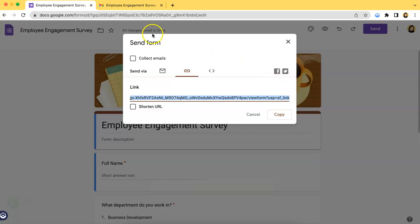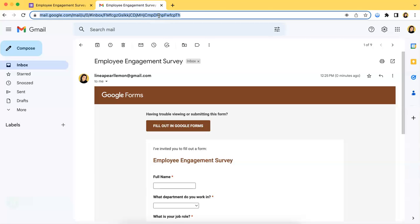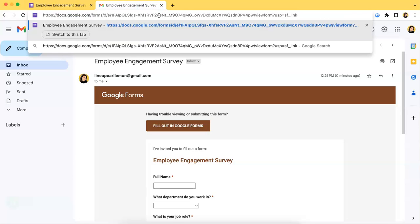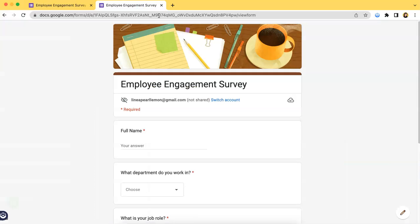you can just simply choose this option. Now, you just have to copy it and paste it over here. And, once you send this to them, they can access the form as it is.